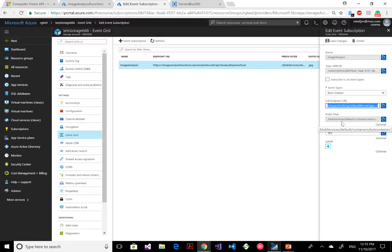Let me move over to the Event Grid subscription. Here you see Event Grid within my blob storage environment. Here is the endpoint URL of my function, and it subscribes on the blob created events. There's a prefix filter set for the container where the image arrives and a suffix filter for the file type. For more on Event Grid, definitely check the Middleware Friday session on Event Grid.